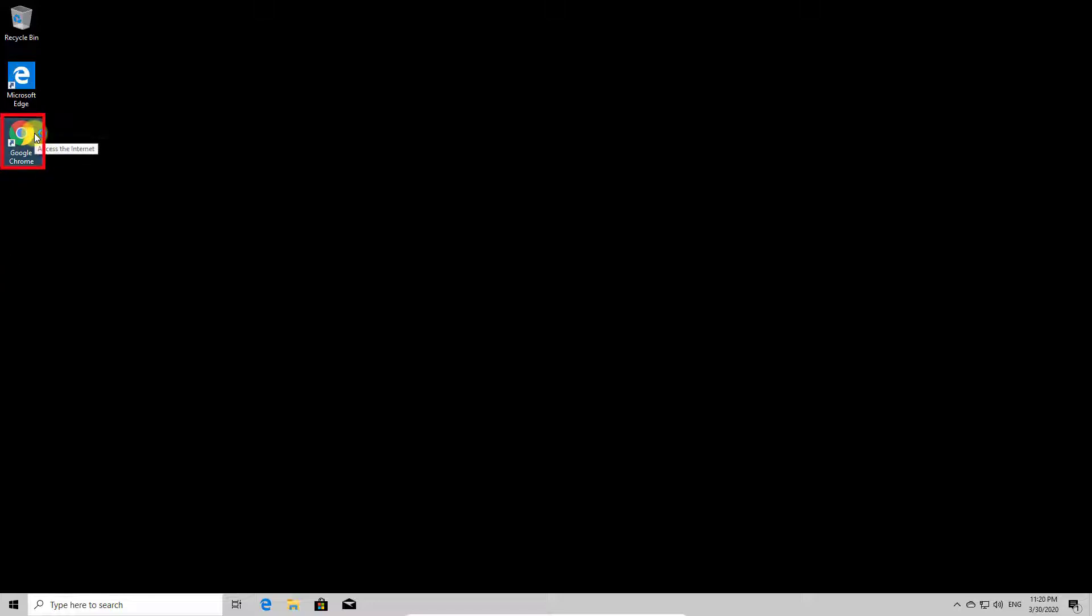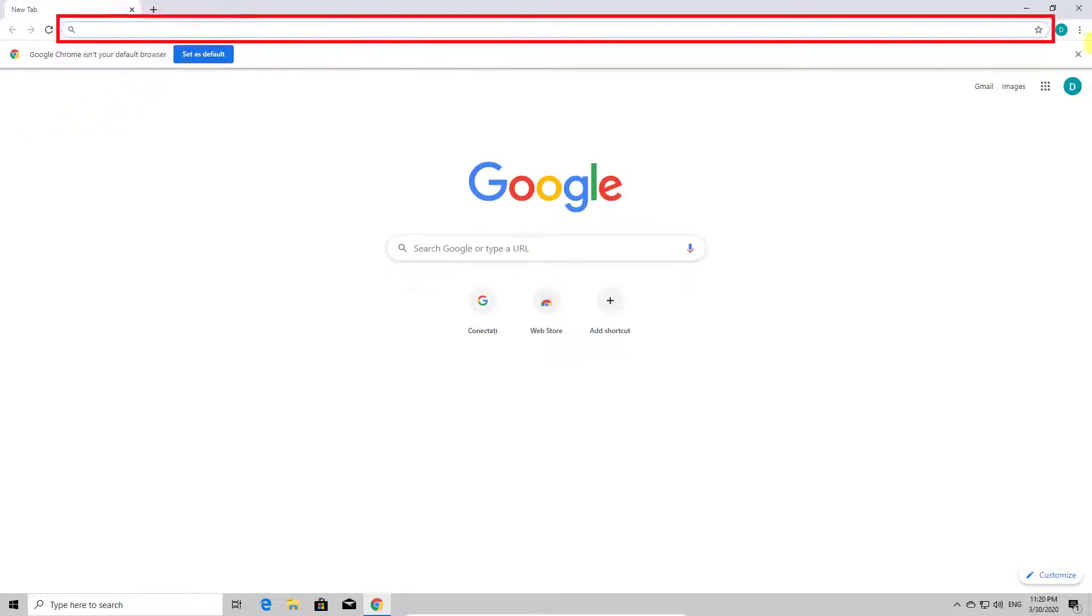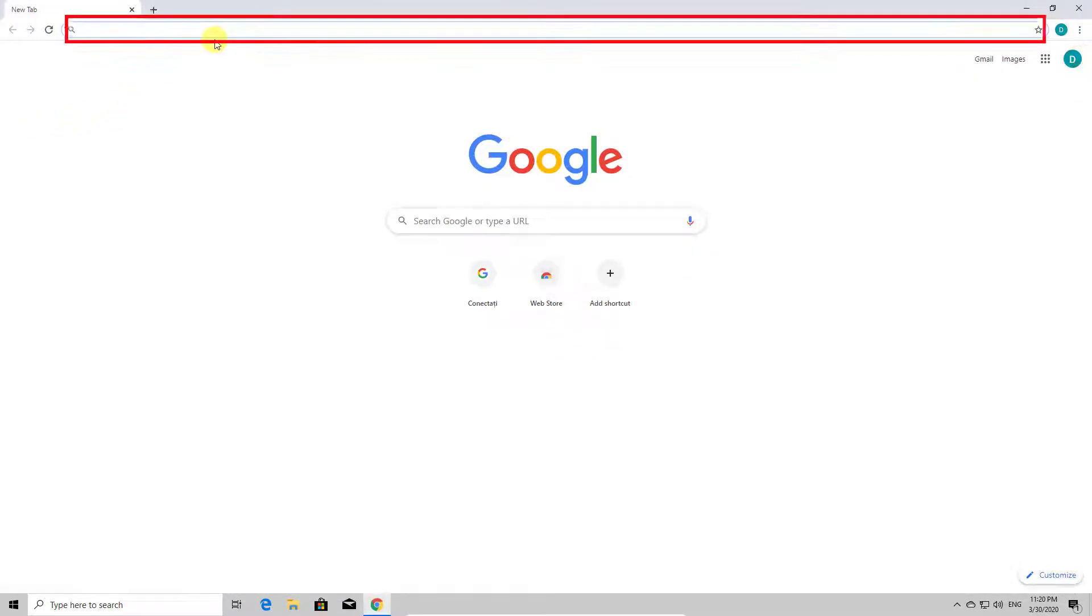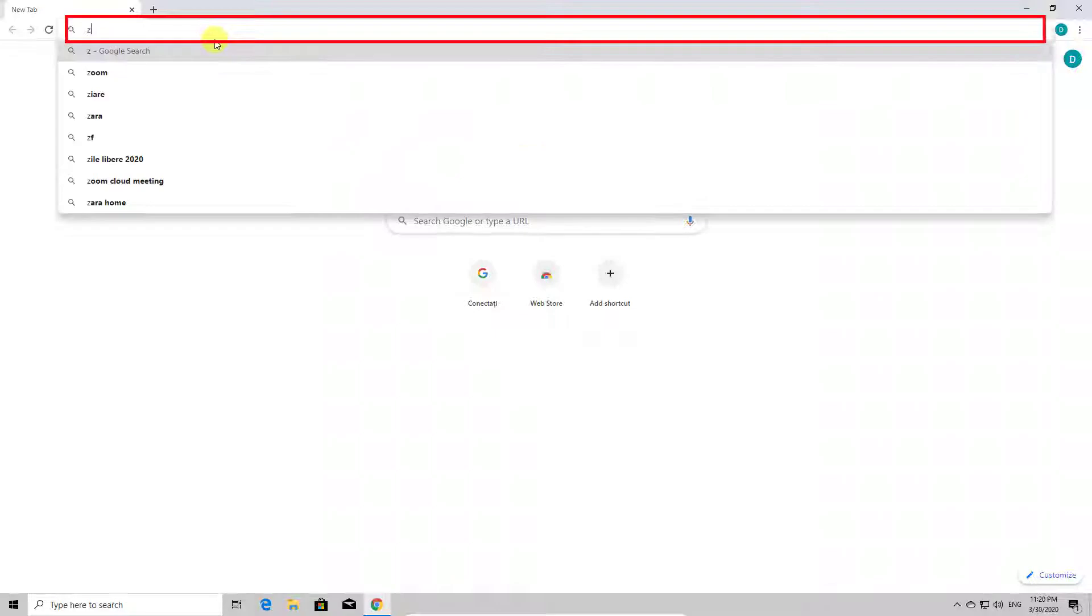Open the browser by double-clicking the icon. Now on the search bar, write zoom.us.